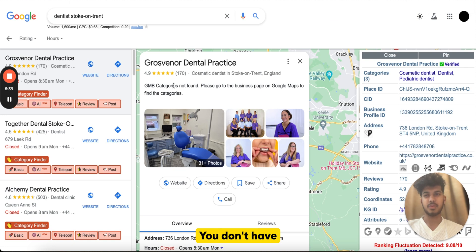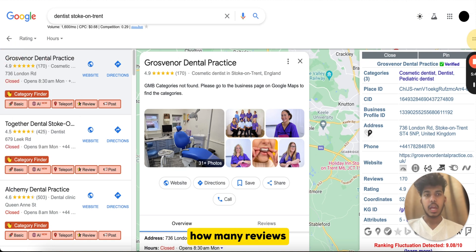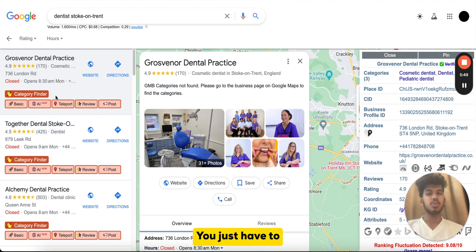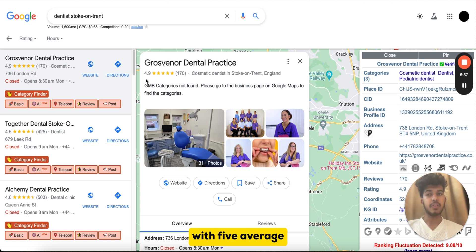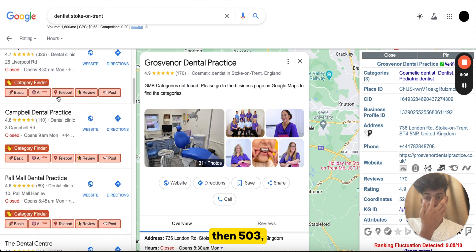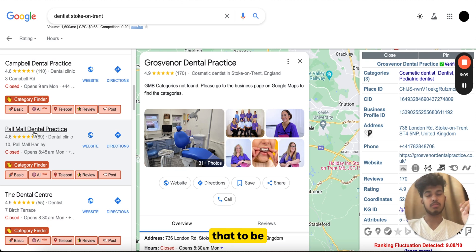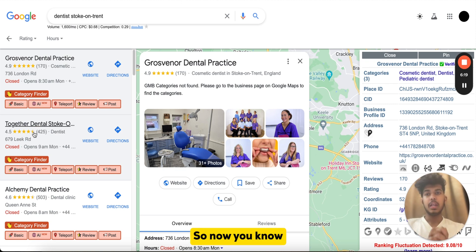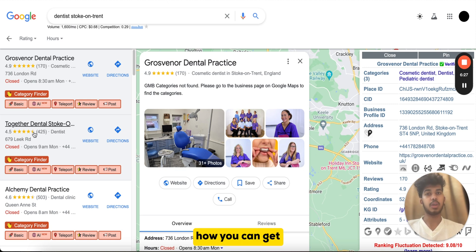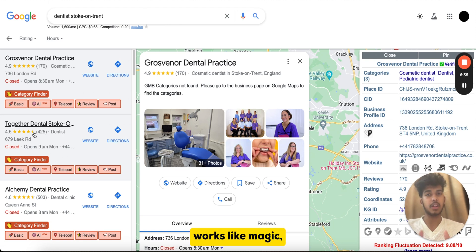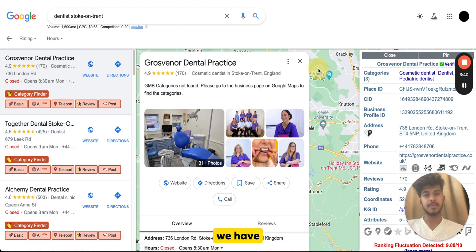For the third step — number of Google reviews — it's pretty simple. Search for the keyword and check how many reviews your competitors have, plus their average rating. For instance, if you have 100 reviews and the businesses ranking above you have 170, 425, 503, and 326 reviews, you now know you need at least 170 reviews as a bare minimum to compete for the top three. I have a video showing the business QR code method we use for our clients to get more reviews.